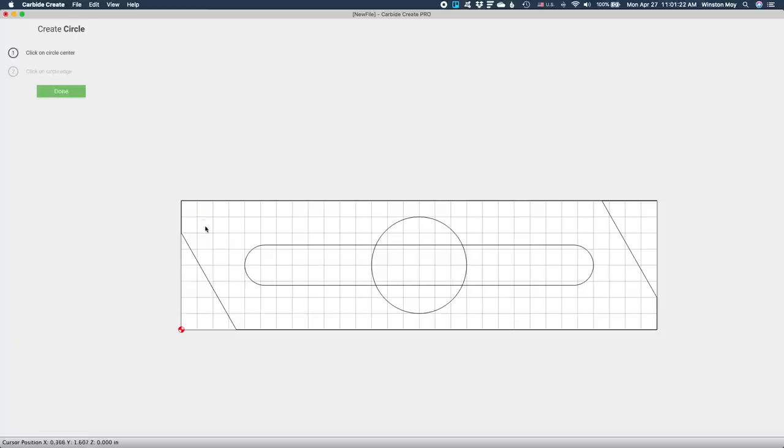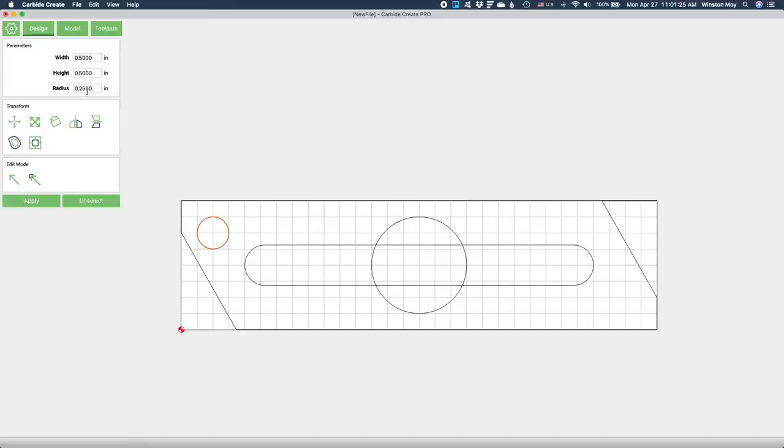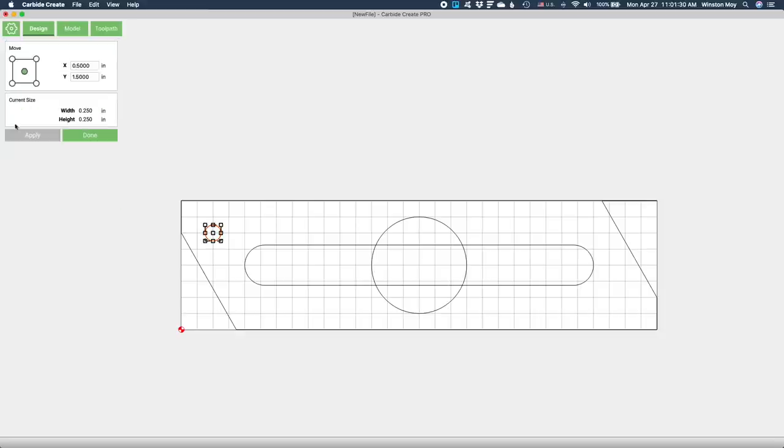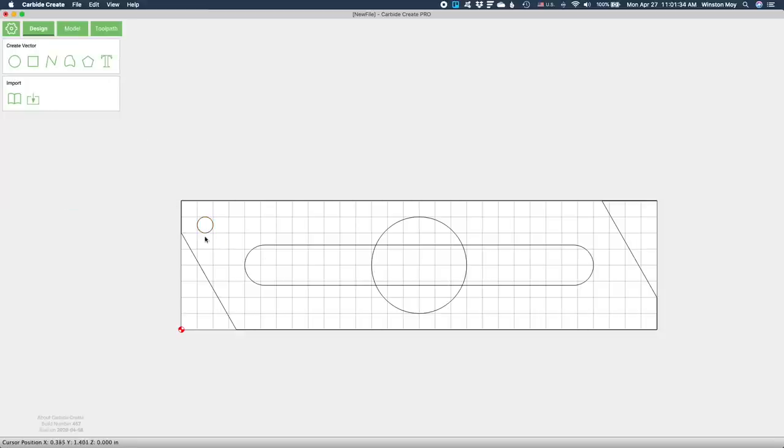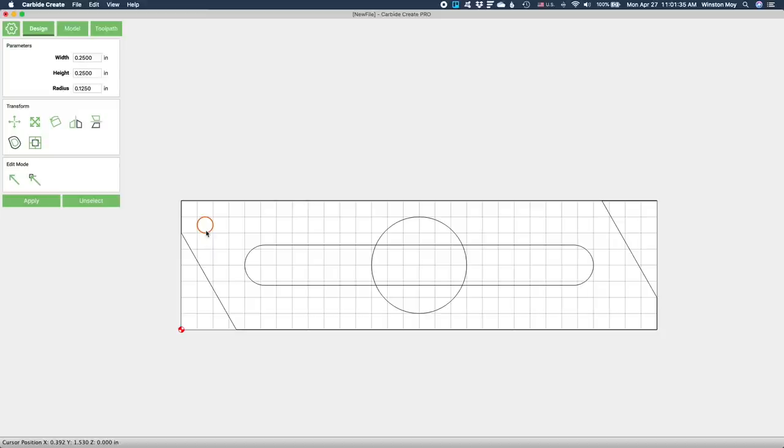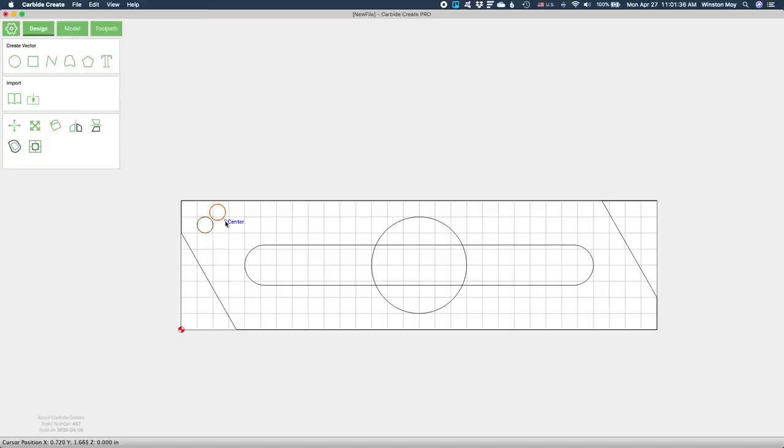I'll be using a quarter inch diameter pin to hold the lid to the body, and a quarter inch diameter magnet as the latch. I'll model these in as circles placed in opposite corners. This is really all I need to make the body, which will be machined from three-quarter inch maple.